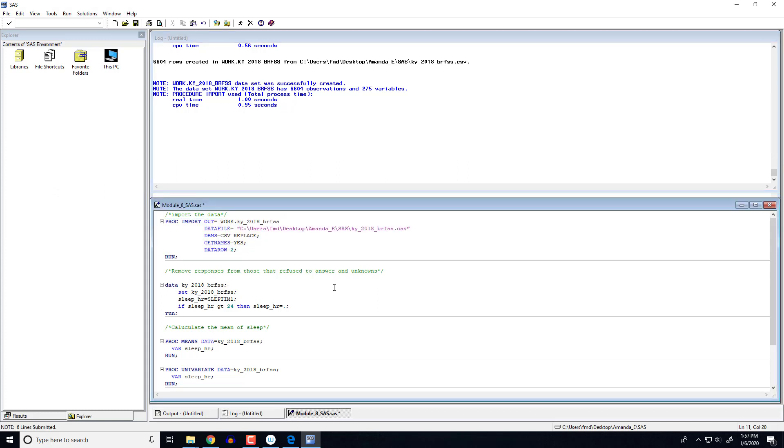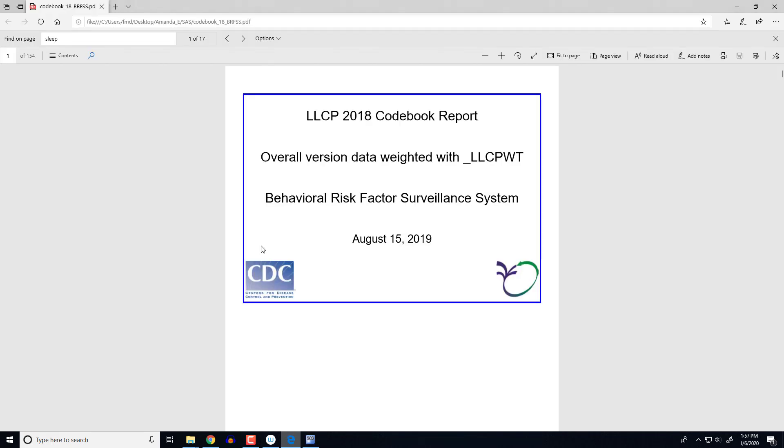Now the variable that I'm going to look at in this video is the sleep time variable. So let's go to our code book and take a look at that. So this code book is pretty big. So as a reminder, one way that you can navigate the code book a little bit easier is if you hit control F on your keyboard, it's going to open up a search bar up here at the top.